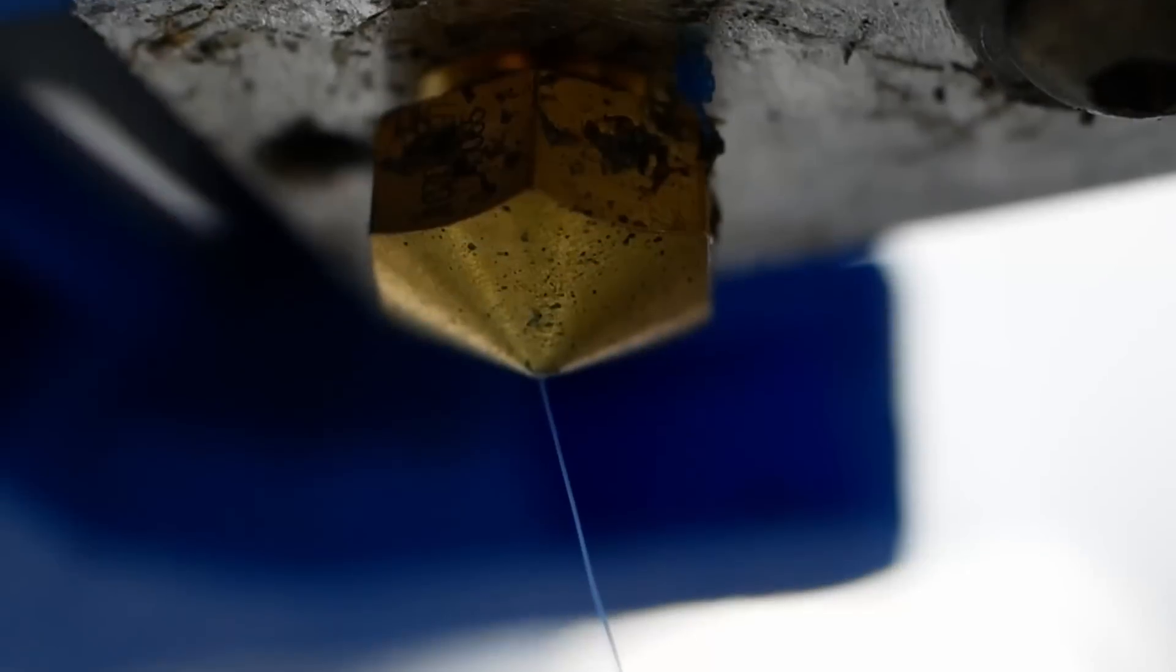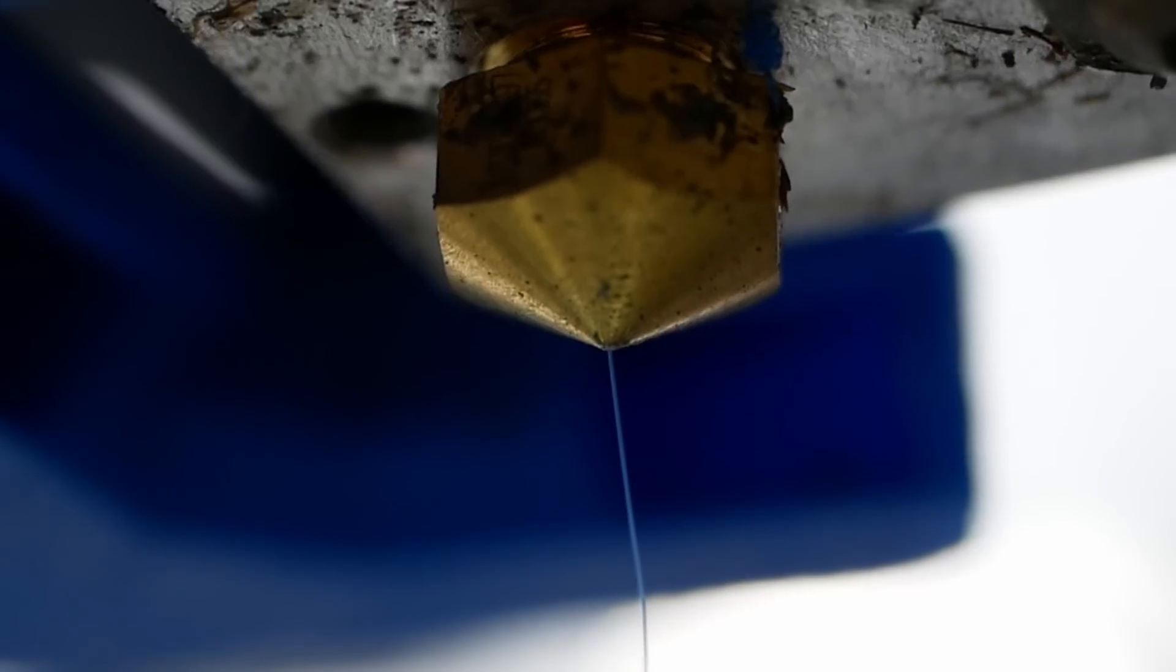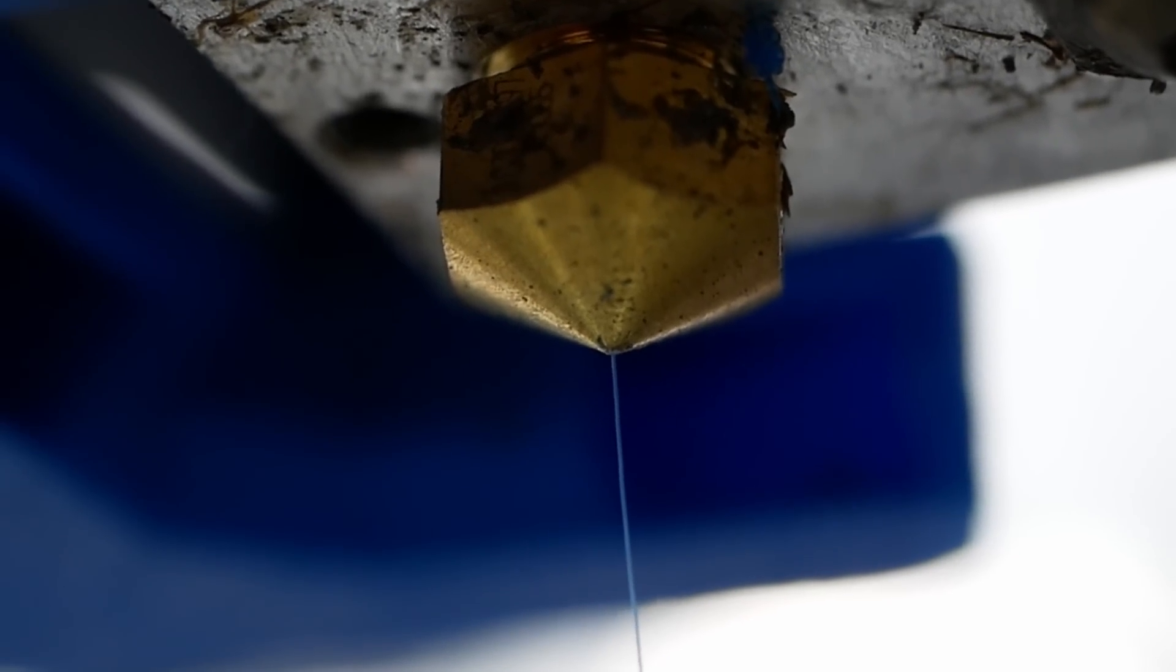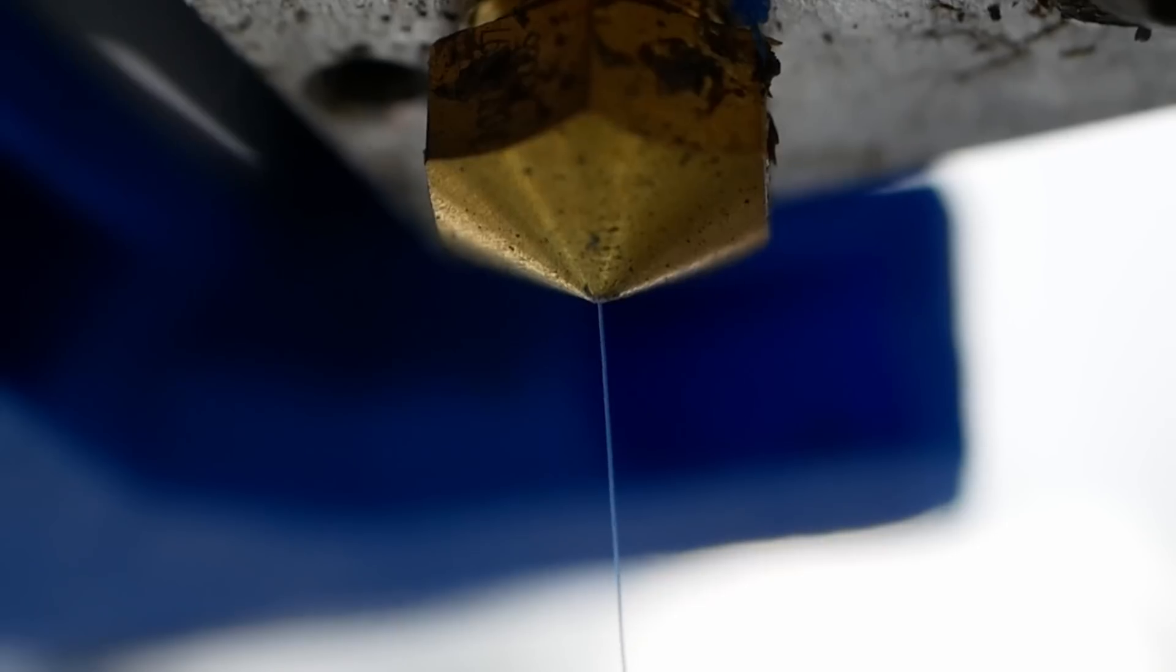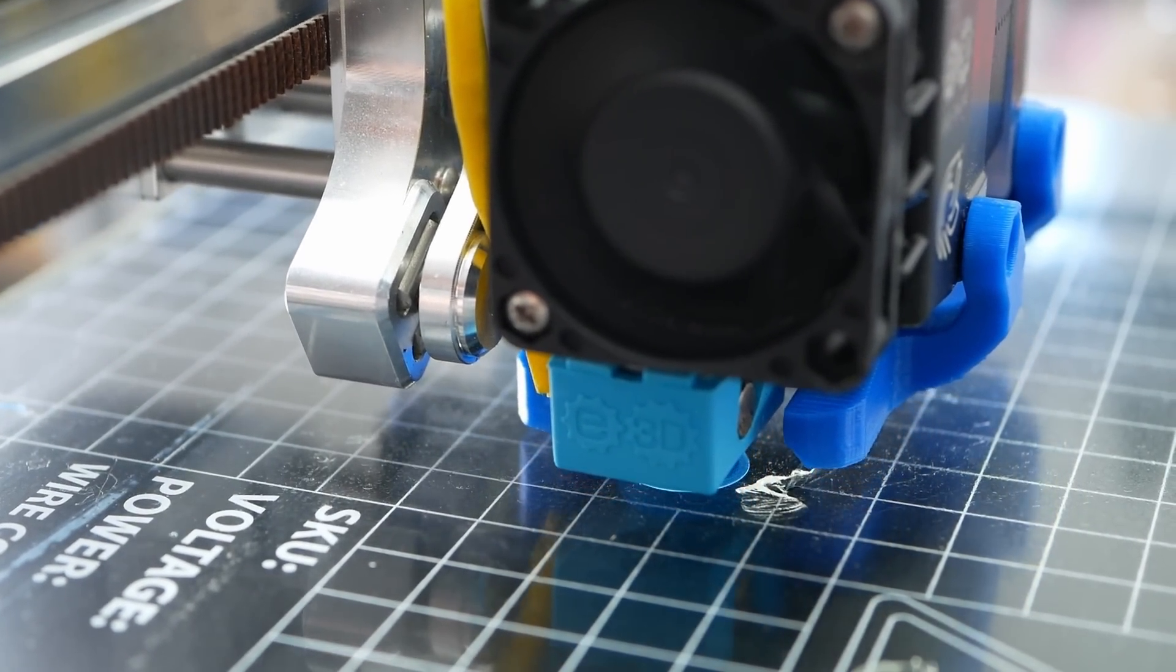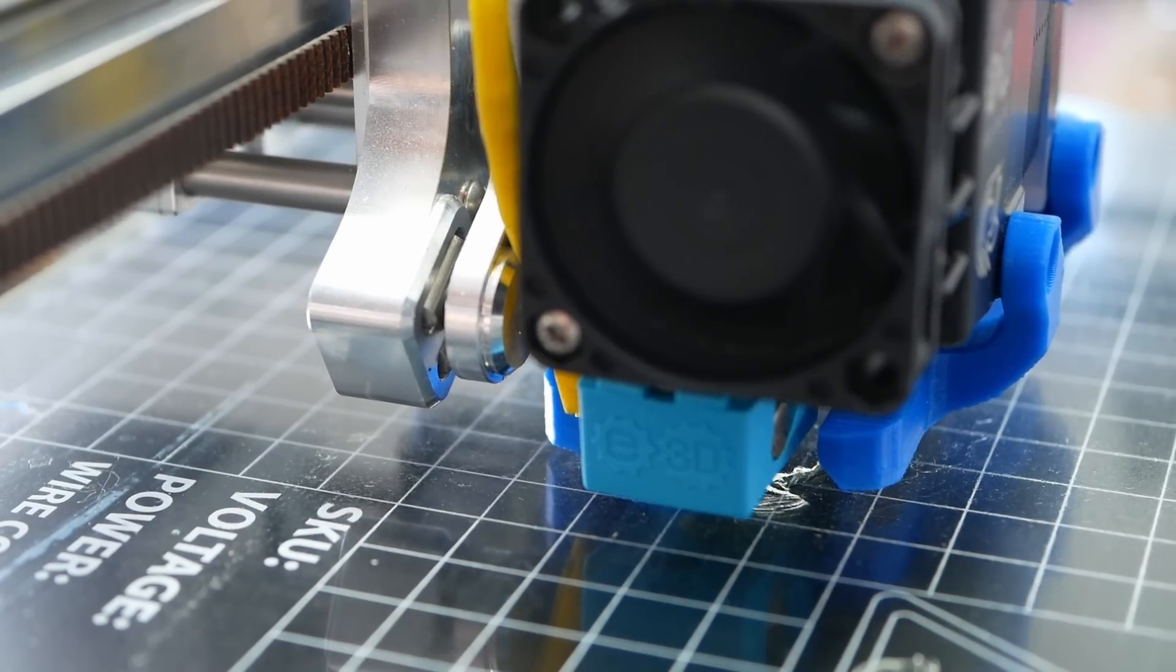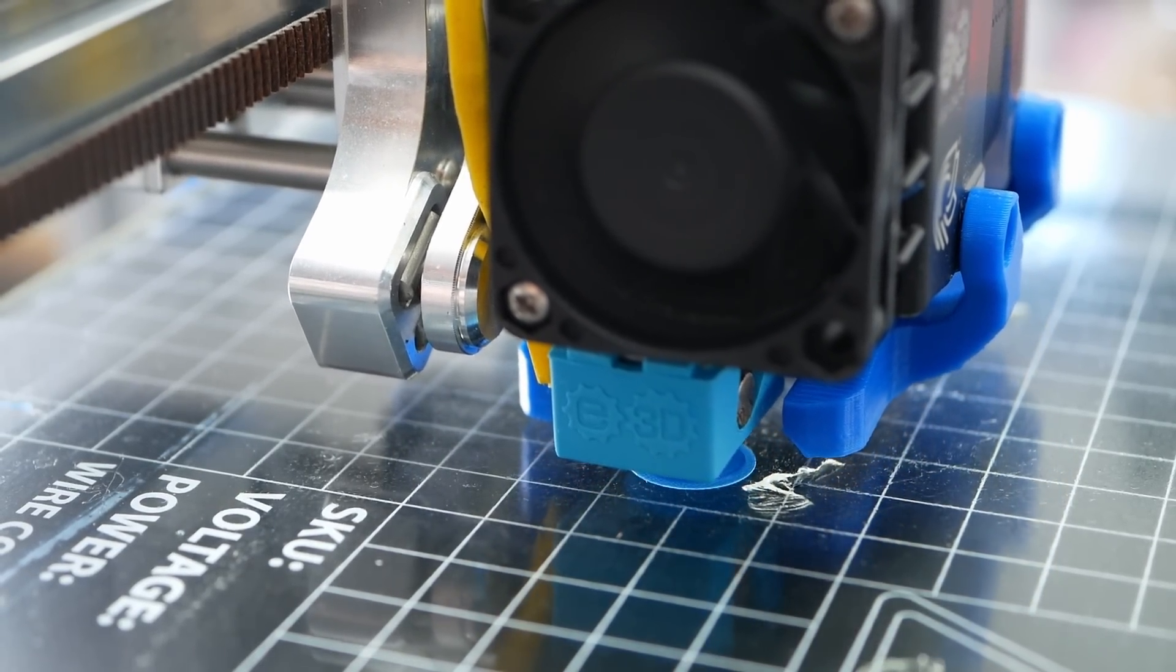When you extrude material the first time, it's crazy to see how thin the filament is that comes out of the nozzle because with 0.1mm it's just as thick as a hair. I used glass as a printing surface because it's really flat and then made sure that I got the first layer thickness spot-on. Too close and the nozzle might be destroyed during contact with the glass, too far and the material won't stick.